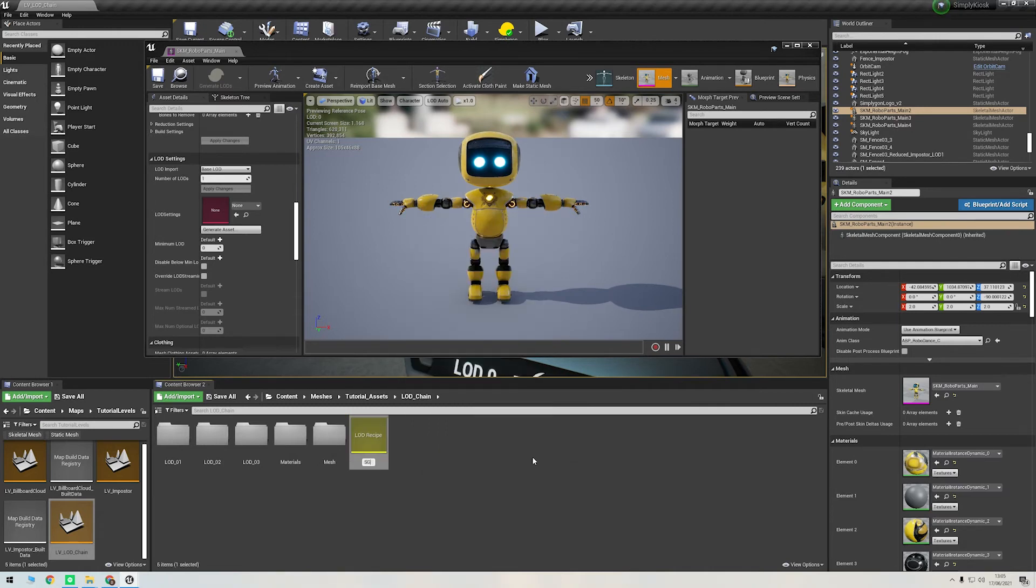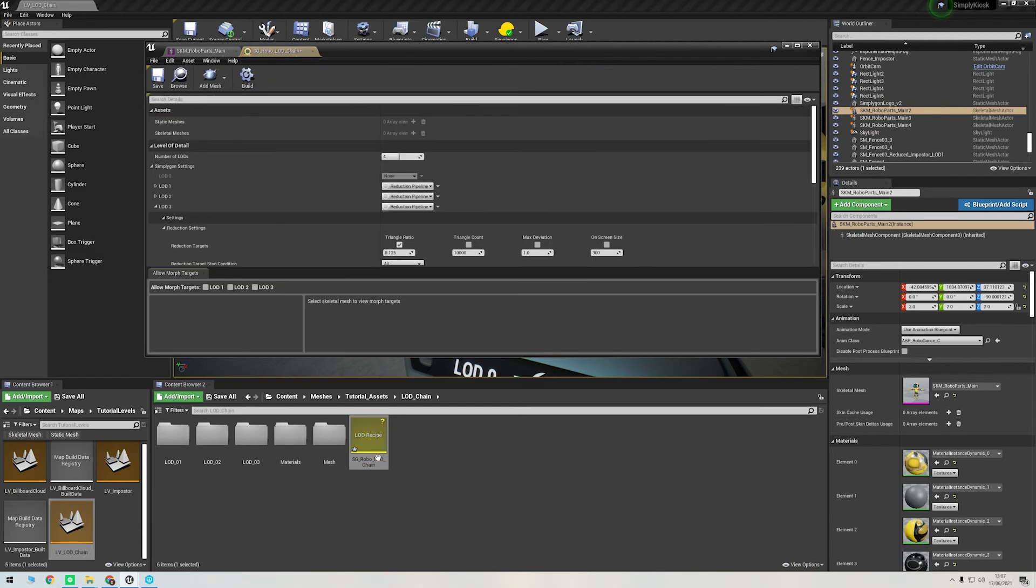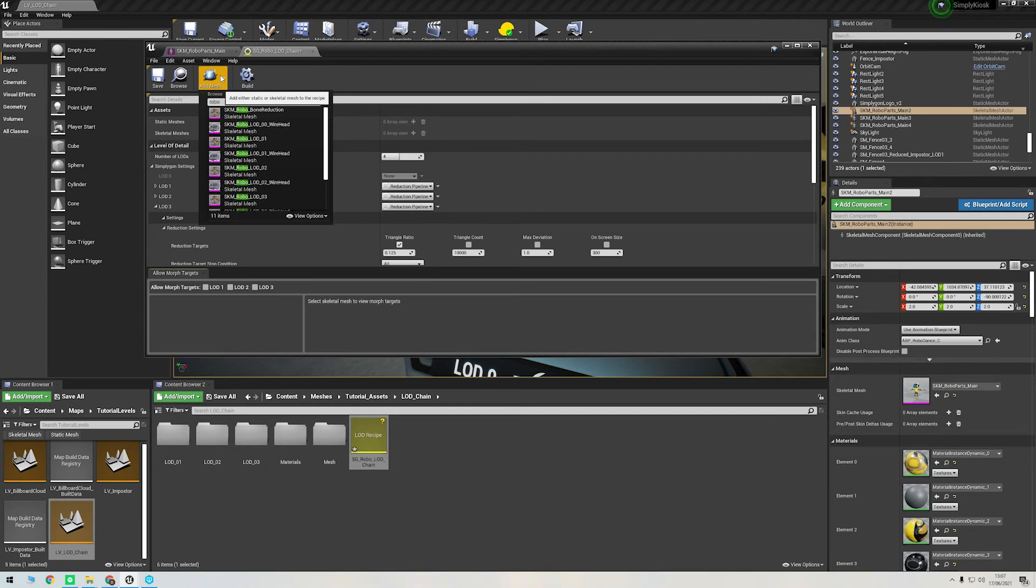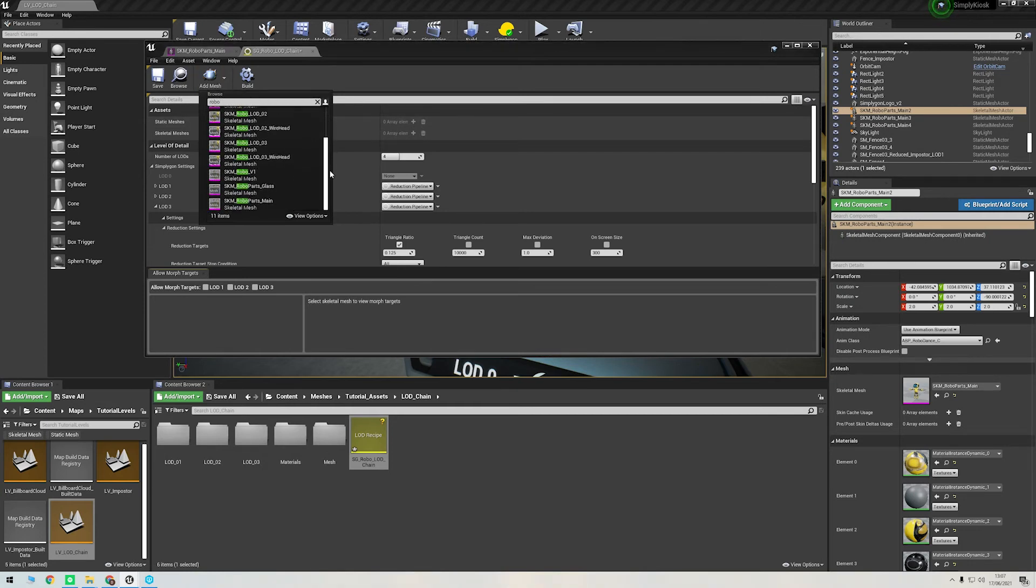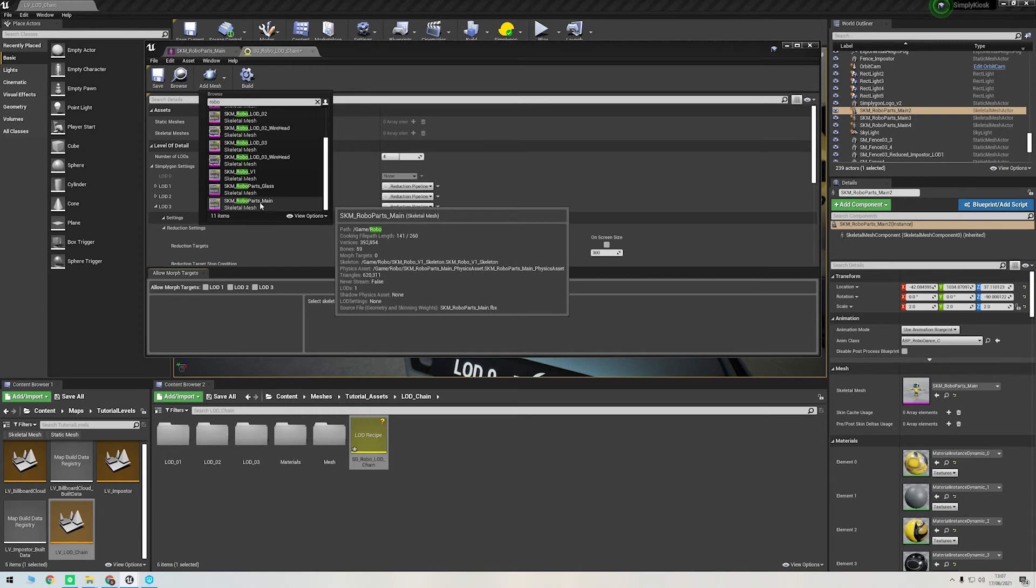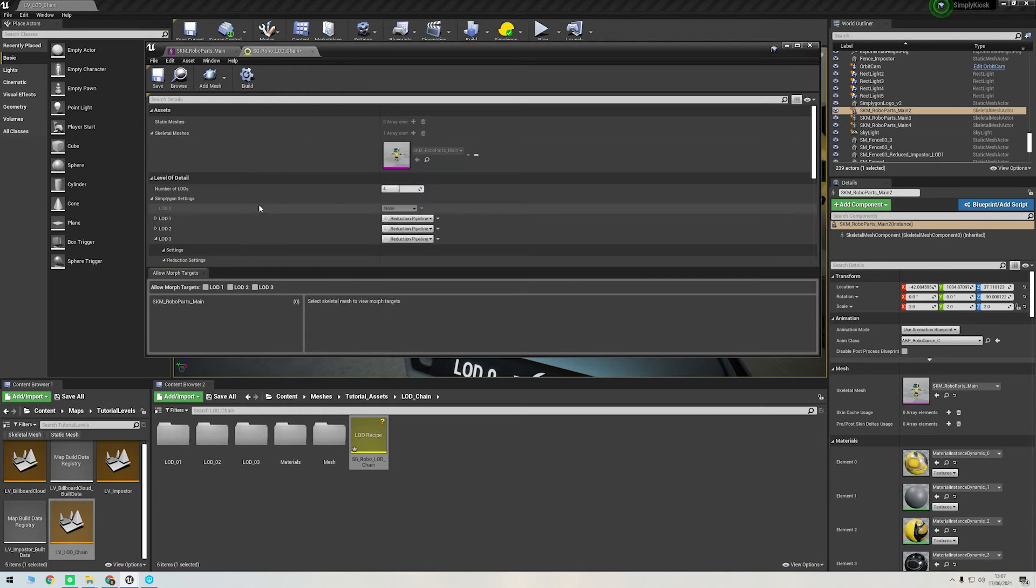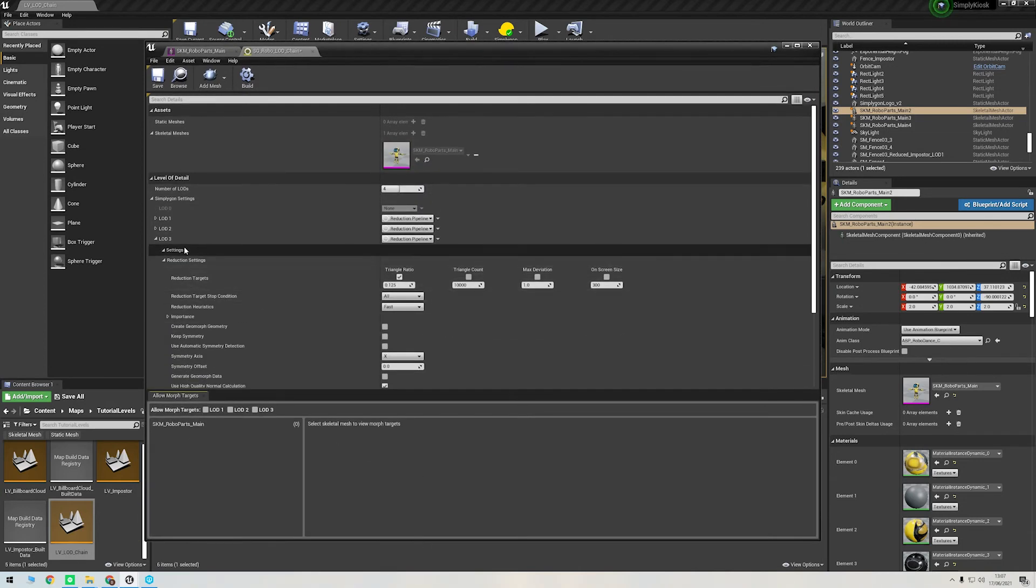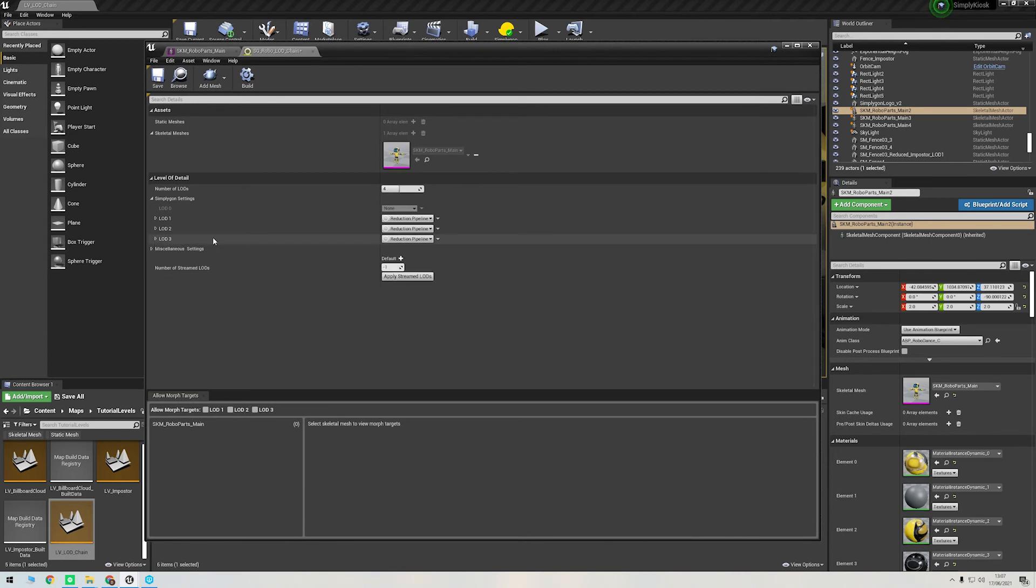First, we need to create an LOD recipe. I'm going to right-click in the content browser, go to Simplygon, and then LOD Recipe. And then I'll just call this LOD Robo. If I then double-click this LOD recipe, it opens a new window where we can create our process setting. First of all, I'm going to click Add Mesh at the top. You can add any skeletal mesh or static mesh that's already imported into Unreal. I'm going to search Robo and select the skeletal mesh for Polly, which now has only one LOD level.